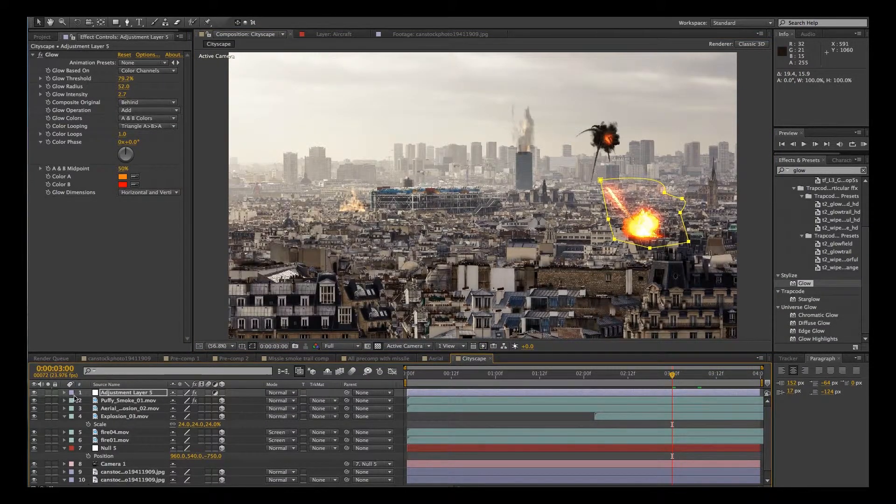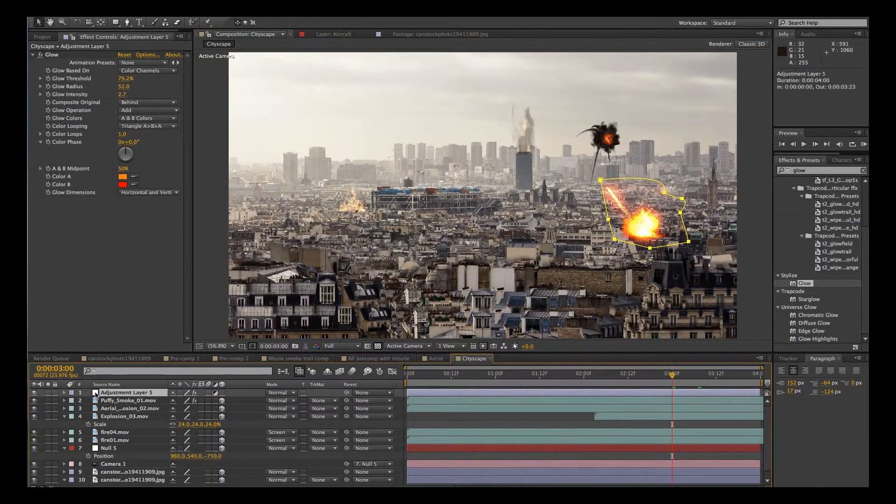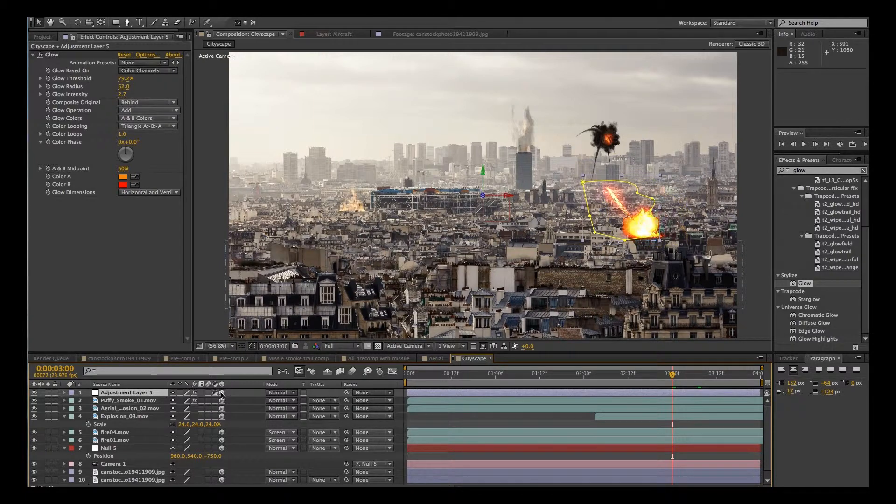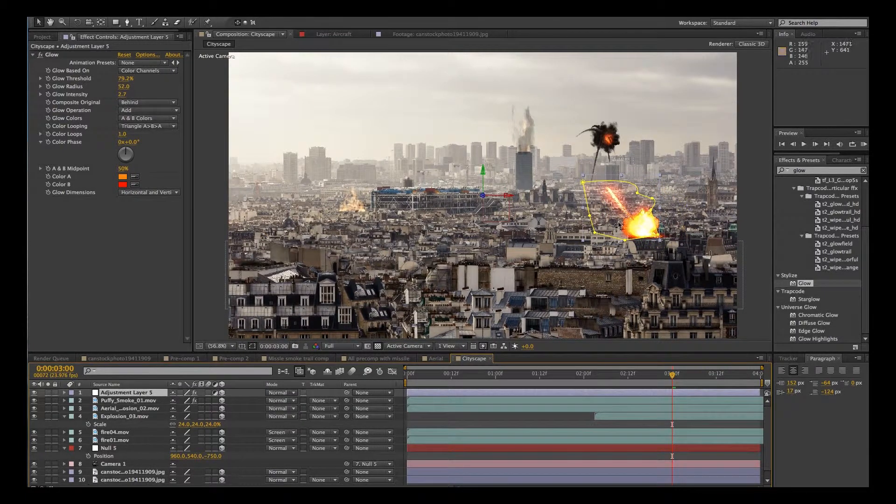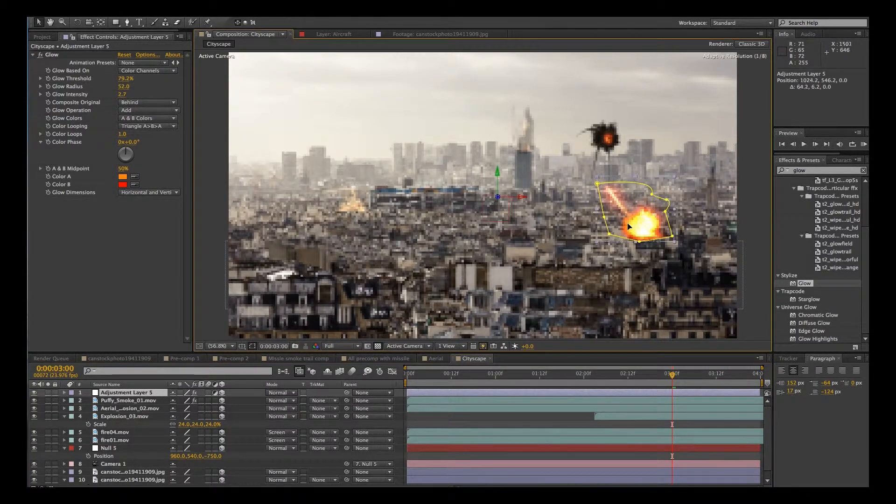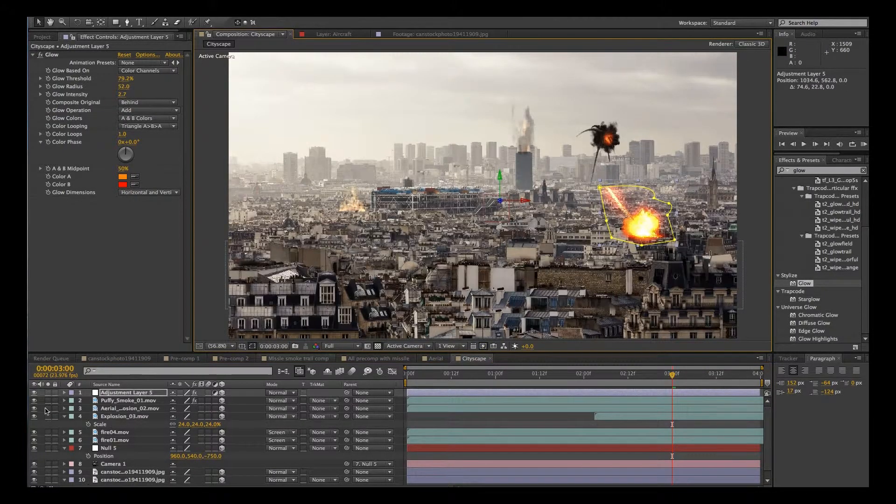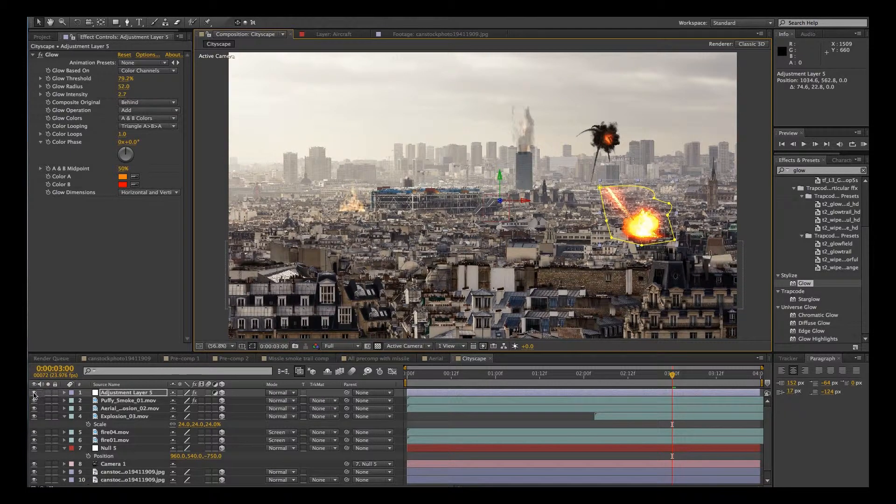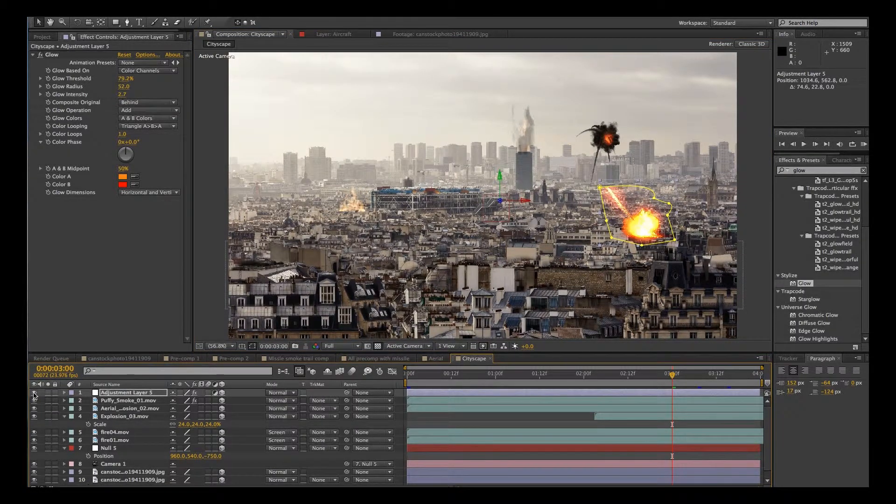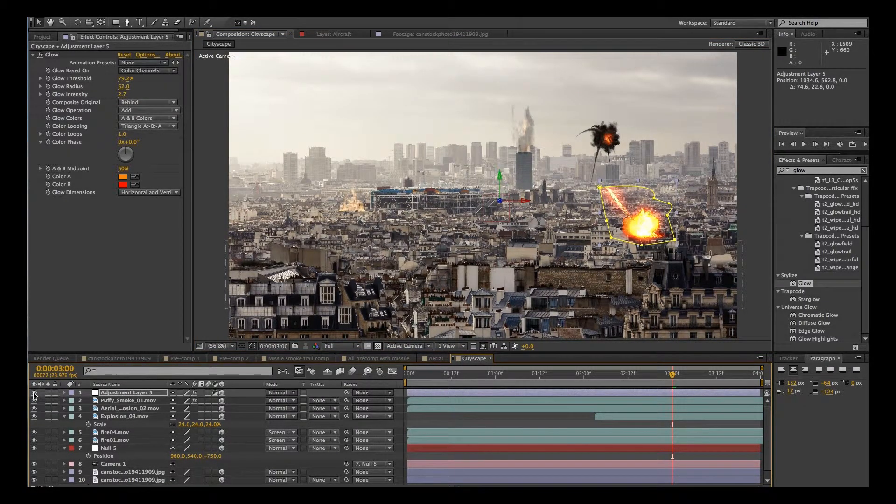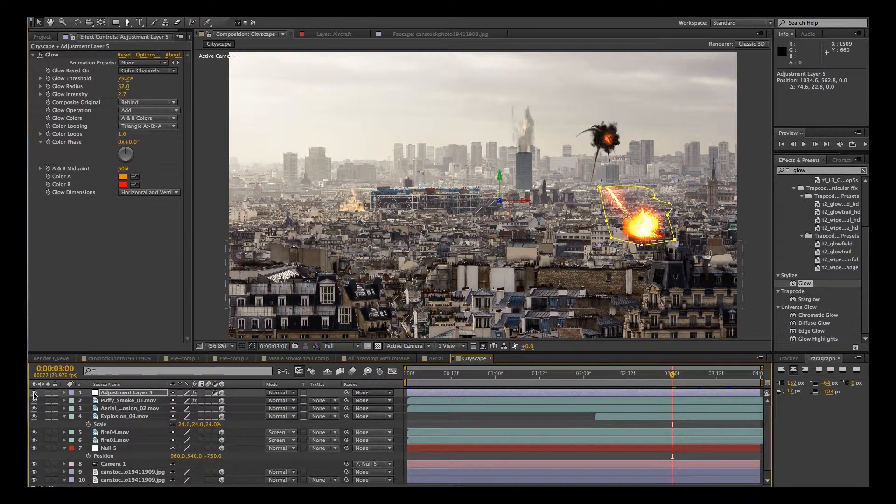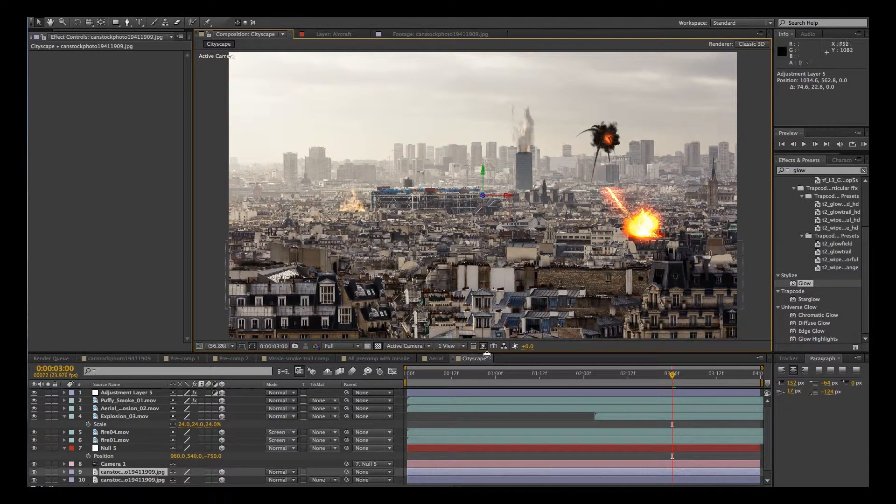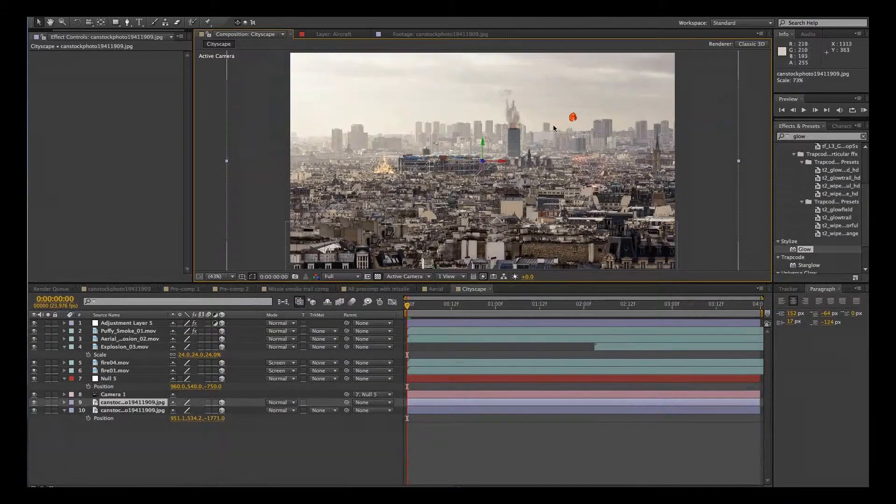OK, so there's our glow. Actually, that should be set to 3D as well. OK, here's without it. So you can really work with this and really make the explosion feel like it's really part of the scene.